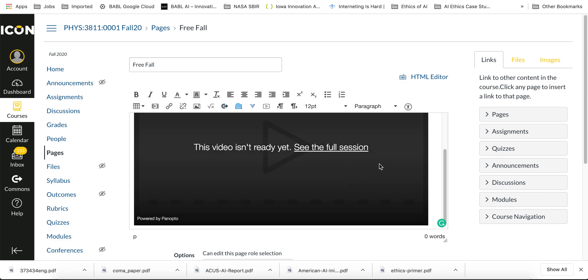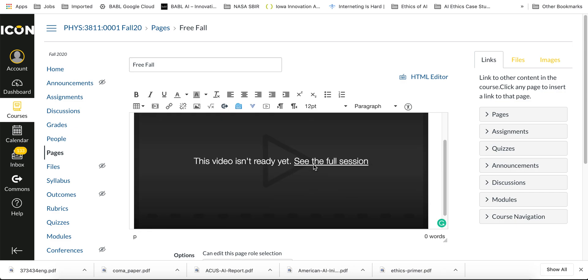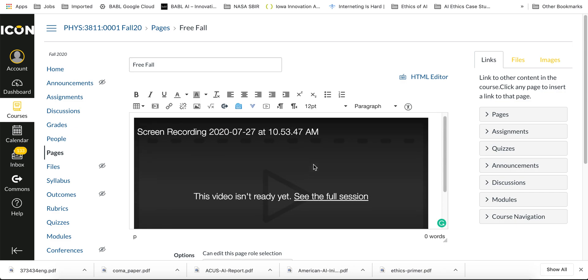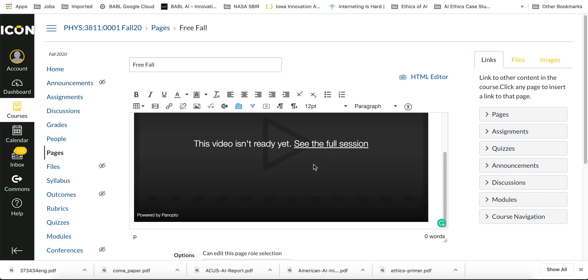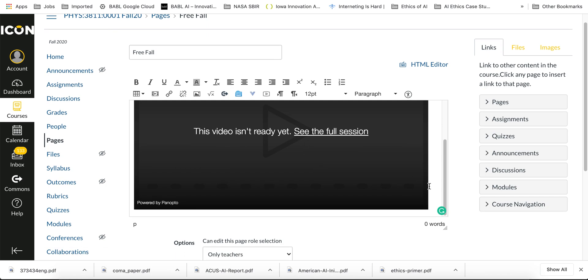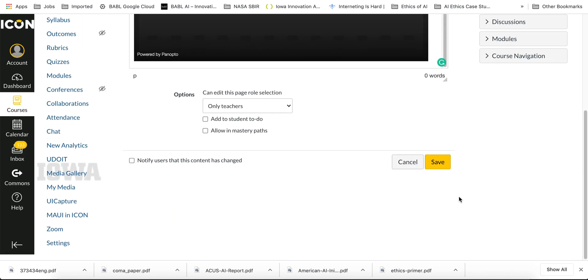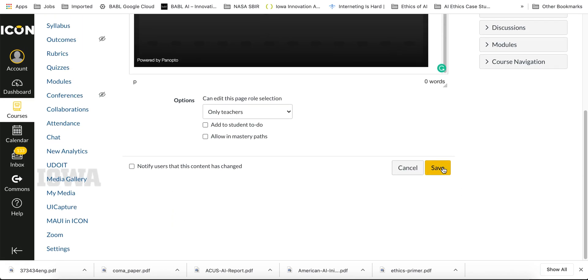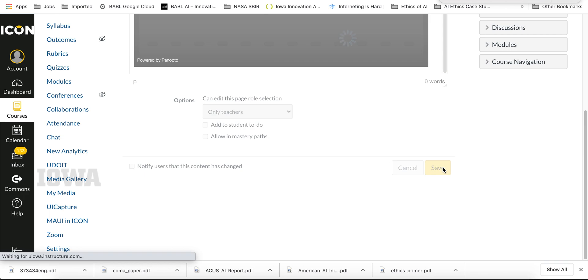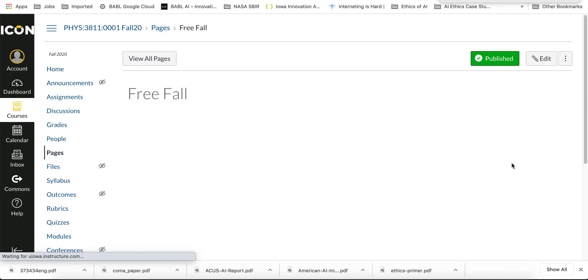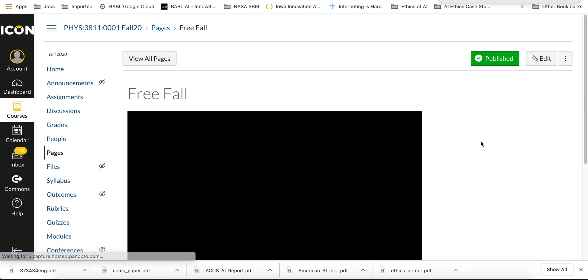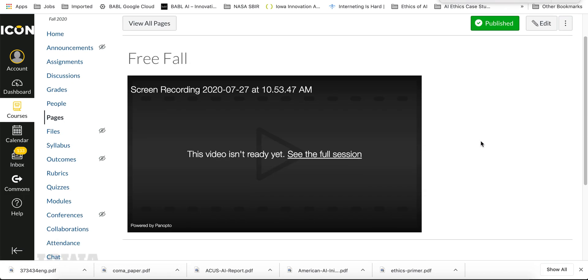And when it first comes up, the video is not going to be finished processing yet, so it's going to come out as this gray box. But that's okay - it's going to be working in the background. You don't have to stay on this field. You can just save your work, and as soon as it's ready, when the students come, the video will be there and ready for them to watch.